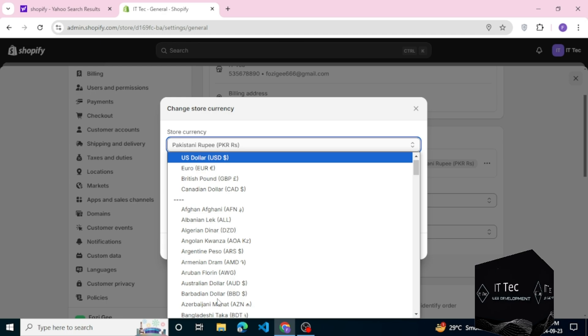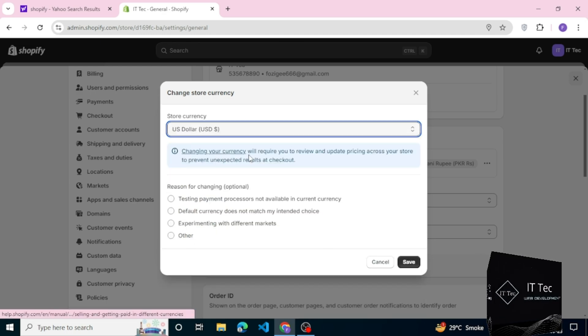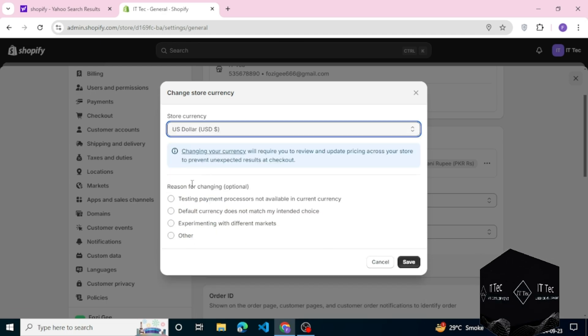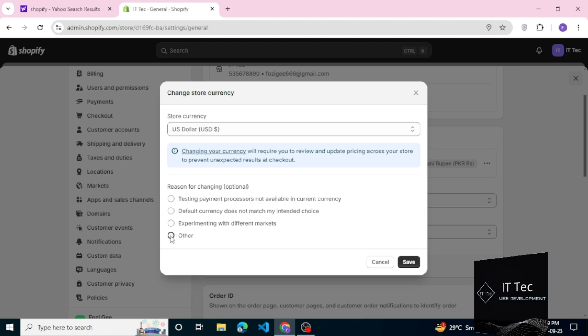You can change the store currency. The default currency is PKR rupees. You can change it to any country currency. Mostly USD currency is used all over.